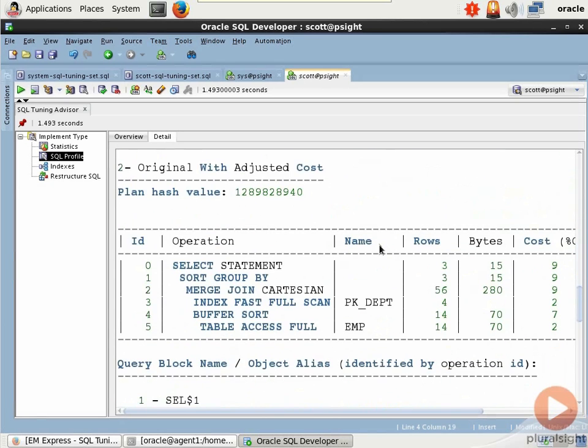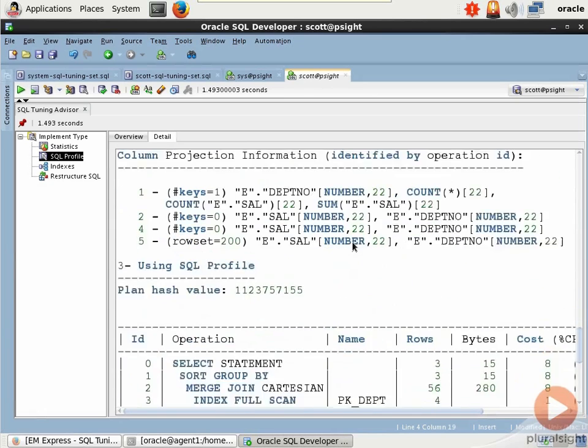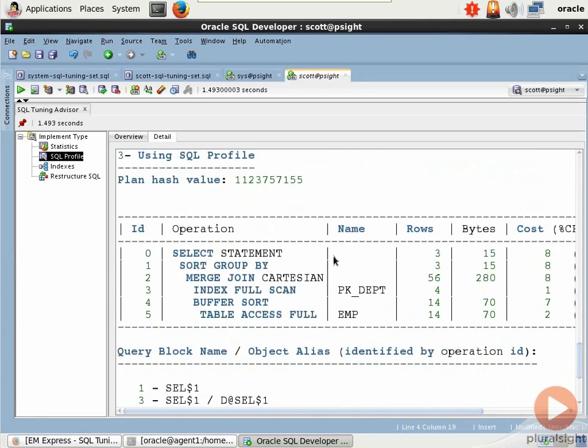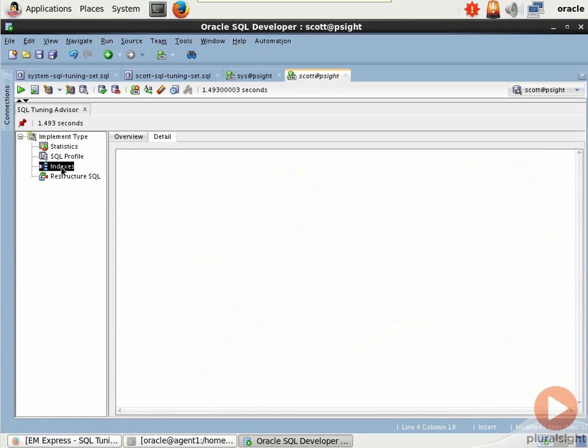If we come down here, we can see original with adjusted cost. And then finally, if we use the SQL profile, we don't have any other choice at this point than to do that Cartesian product, unfortunately.